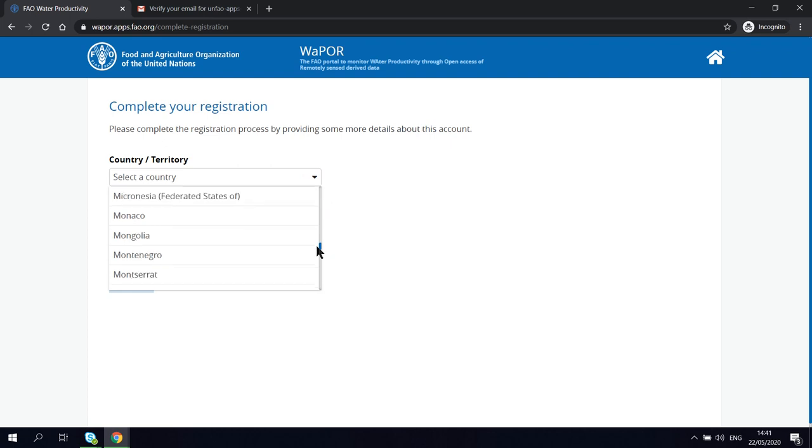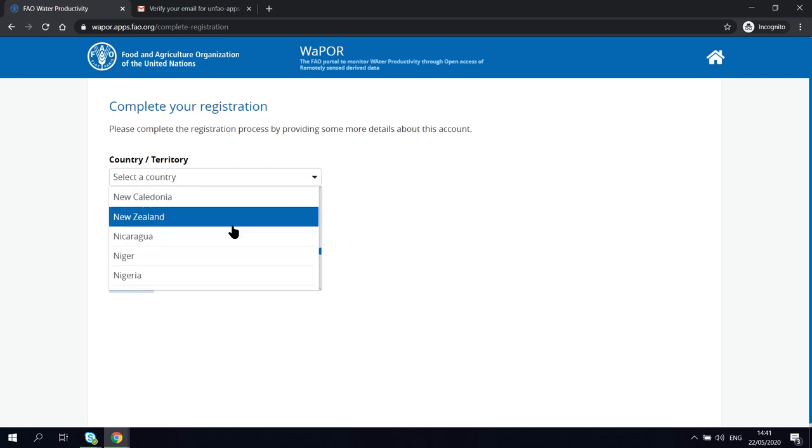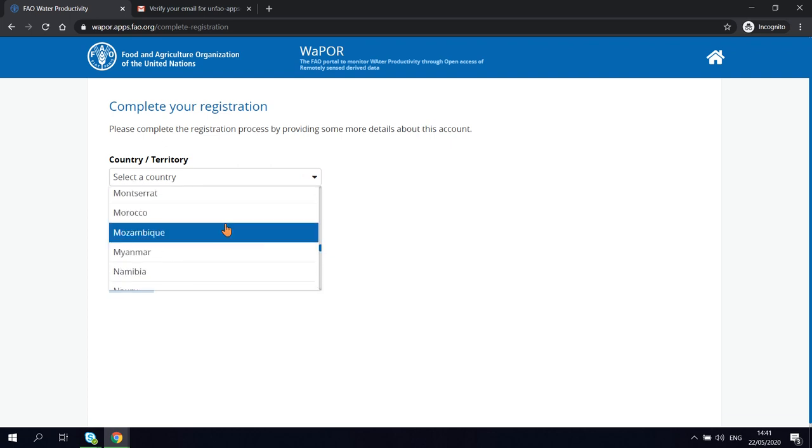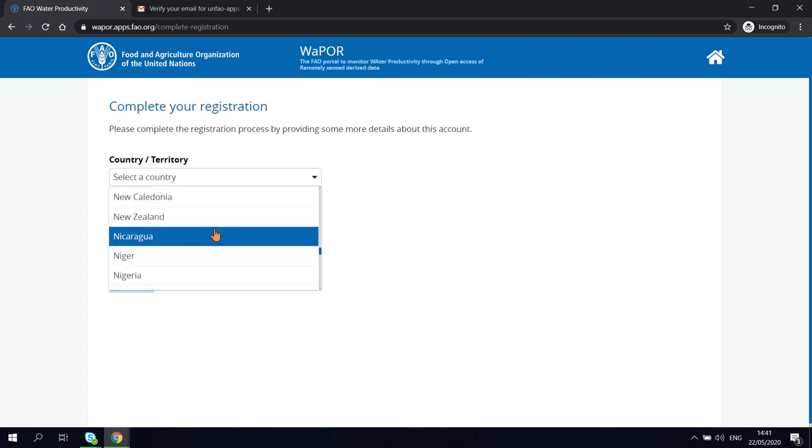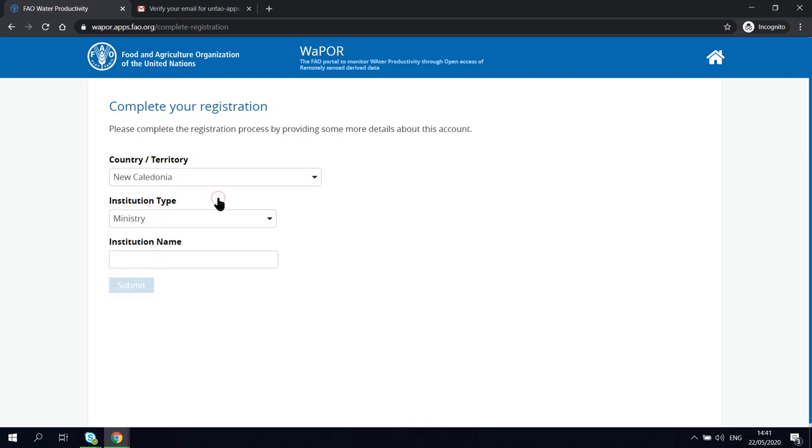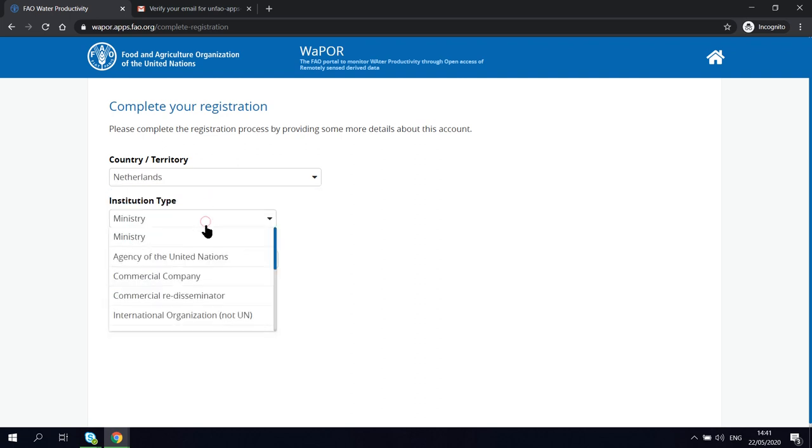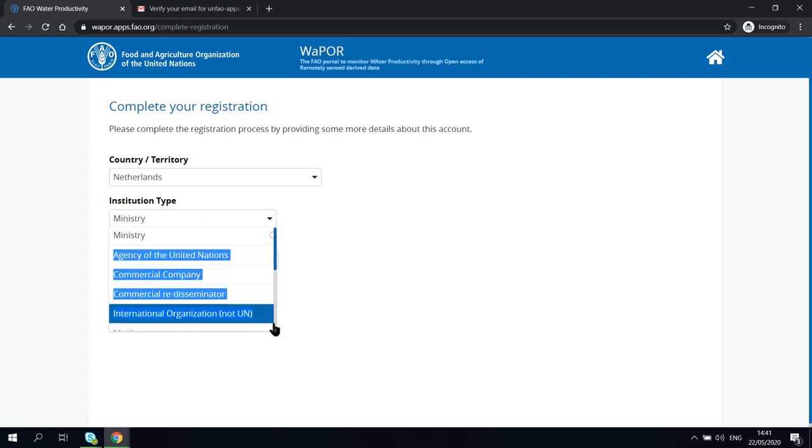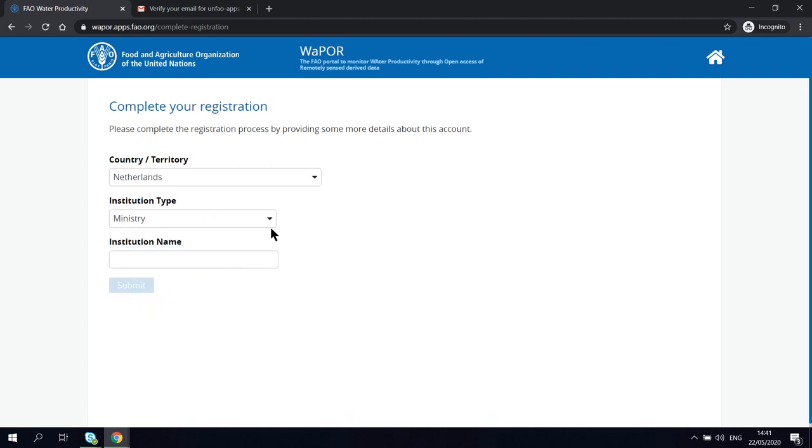Here you need to complete your registration by providing some of the information for your account, such as the country, the institution type, and the name of your institution.